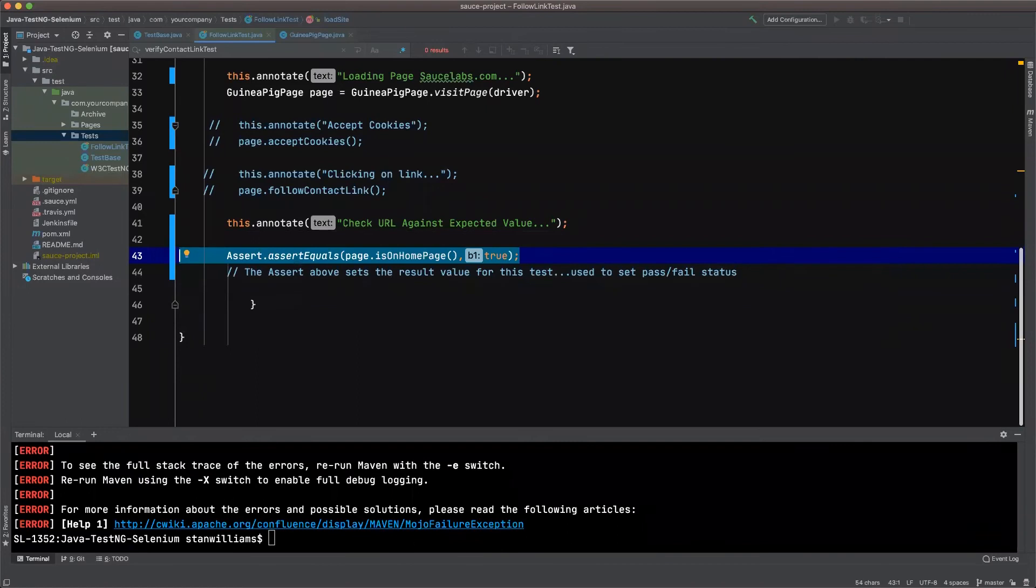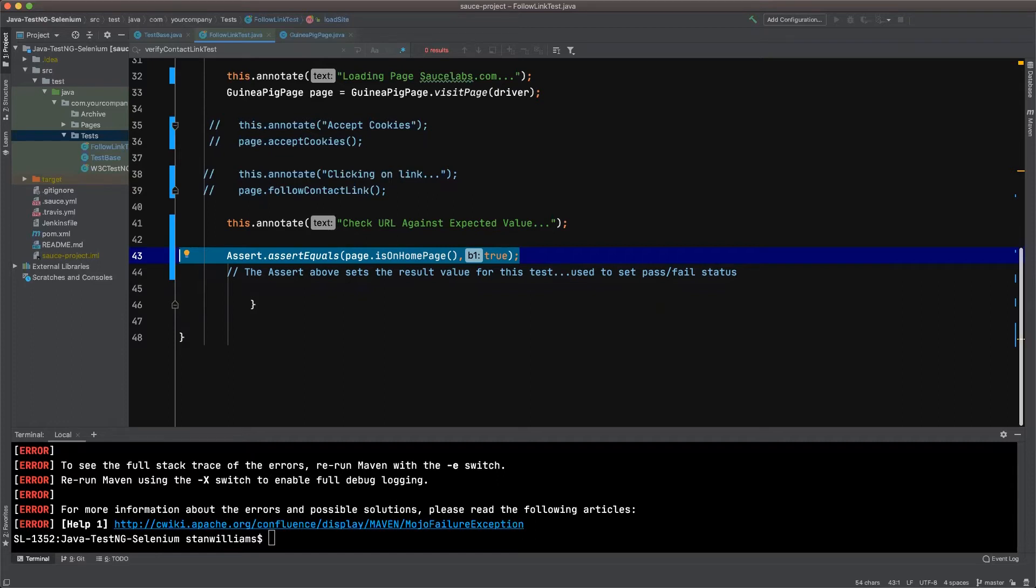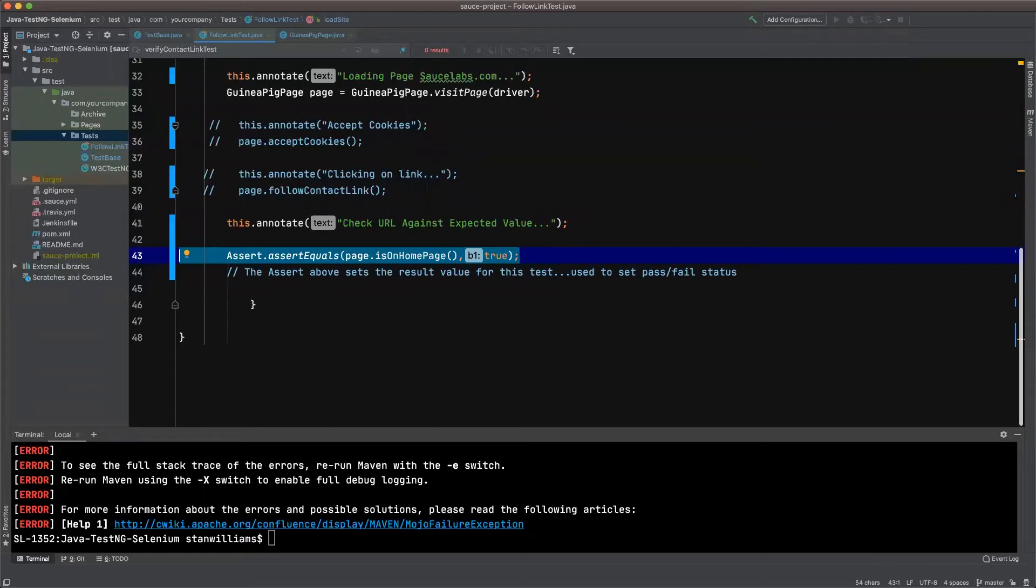The highlighted line of code here is the assertion that ends a test. What I'm doing is comparing the result of isOnHomePage to true. In other words, the method isOnHomePage is simply checking to ensure that the URL of the page in the test matches what we expect to see.